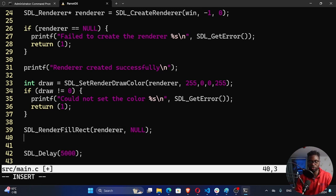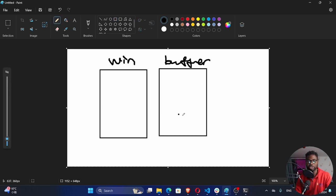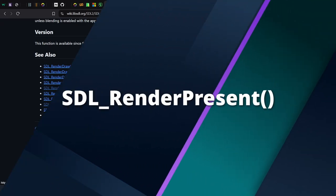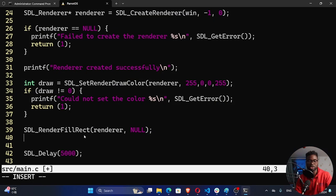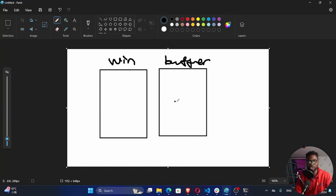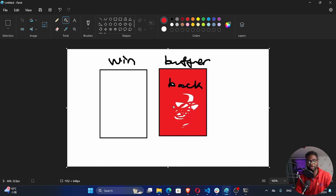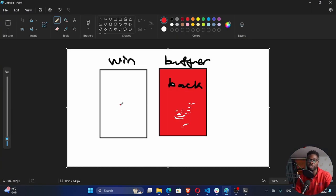After we fill the rect, there's one more step. The way SDL works is you have your window which is the current window, and behind it there is a buffer. Whatever you're doing, you're doing it in the buffer and it's not yet showing on the window. For it to show on the window, you need to use SDL_RenderPresent. SDL's rendering functions operate on a back buffer — calling a function like SDL_RenderFillRect does not directly put content on screen but updates the back buffer. We call SDL_RenderPresent to show this buffer on the window screen.